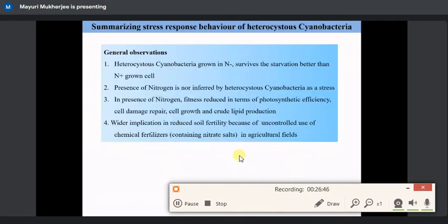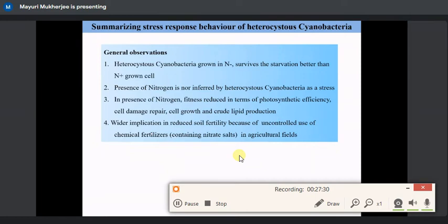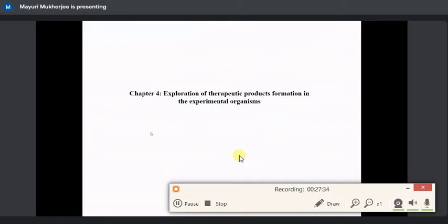The general observation is that heterocystic cyanobacteria don't consider the absence of nitrogen as a stress condition; rather, the presence of nitrogen reduces their fitness in terms of photosynthetic efficiency, cell damage repair, cell growth, and lipid production. This has wider implications because most chemical fertilizers composed of high concentrations of nitrate salts have shifted the default N:P:K ratio of soil from 4:2:1 to 7:2:1, meaning soil cyanobacteria are reducing their fitness and thus losing their potential as biological fertilizers.